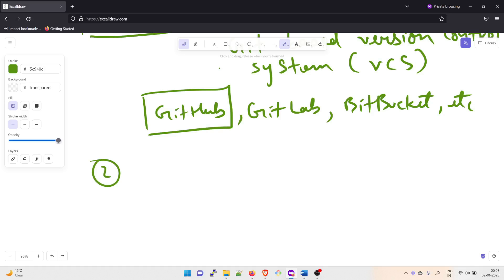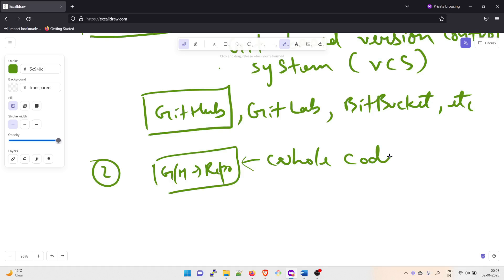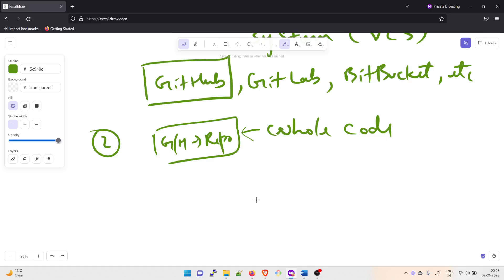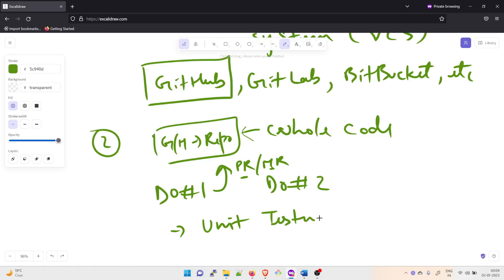The second part is: establish a process that includes code reviews by peers and unit testing to ensure the integrity and functionality before integration of code. For example, once you already have a GitHub repository and your whole code is there, if DevOps one has written some code and raised a PR — that's a pull request or merge request — you need to ensure as a DevOps lead that these PRs or MRs have gone through some sort of unit testing. This is where the question becomes interesting.